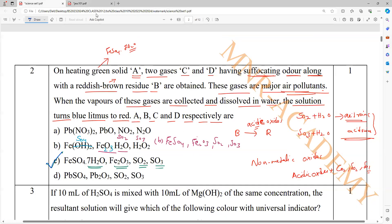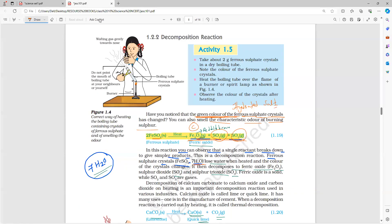If you just follow the equation, your answer will be wrong. While teaching, I gave you two equations. When we heat ferrous sulfate crystals — which actually have water of crystallization — first the water will be removed, and then only the further decomposition reaction is carried out.